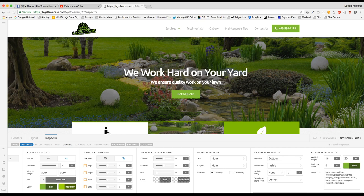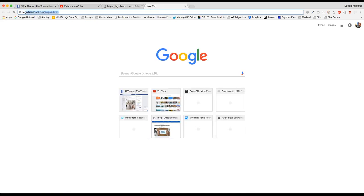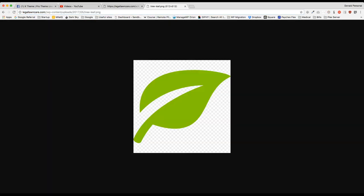The width and height is going to be based on the size of the actual image that you're uploading. So from there, if I show you what it actually looks like, this is what the actual image looks like. It's a huge image.